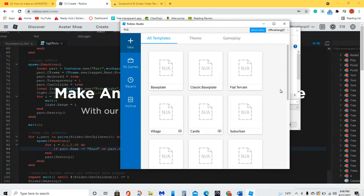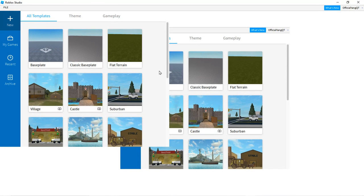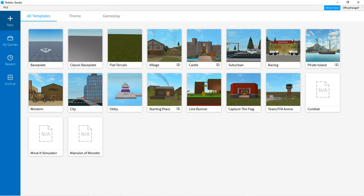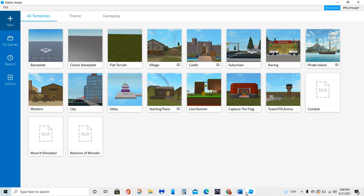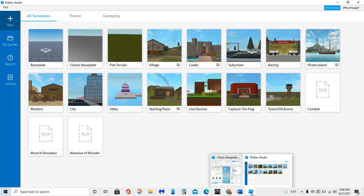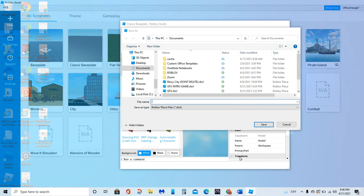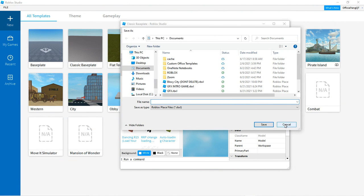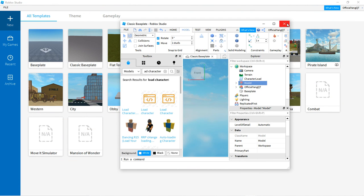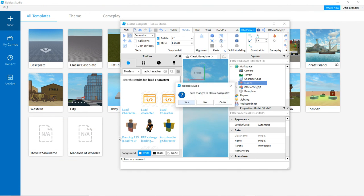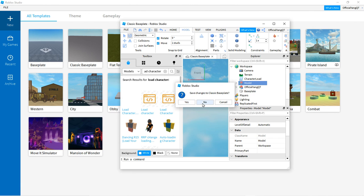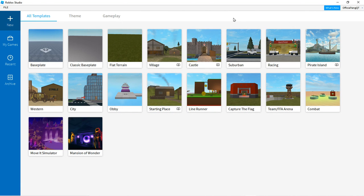Then it should take you to this place. Once you get there, you're going to press Classic Baseplate.